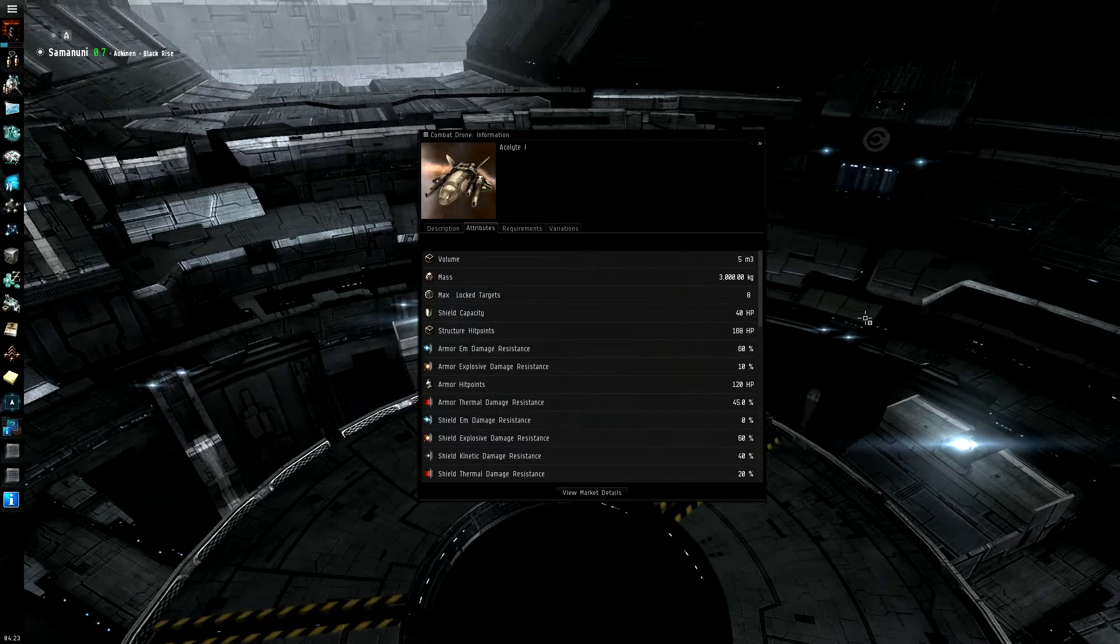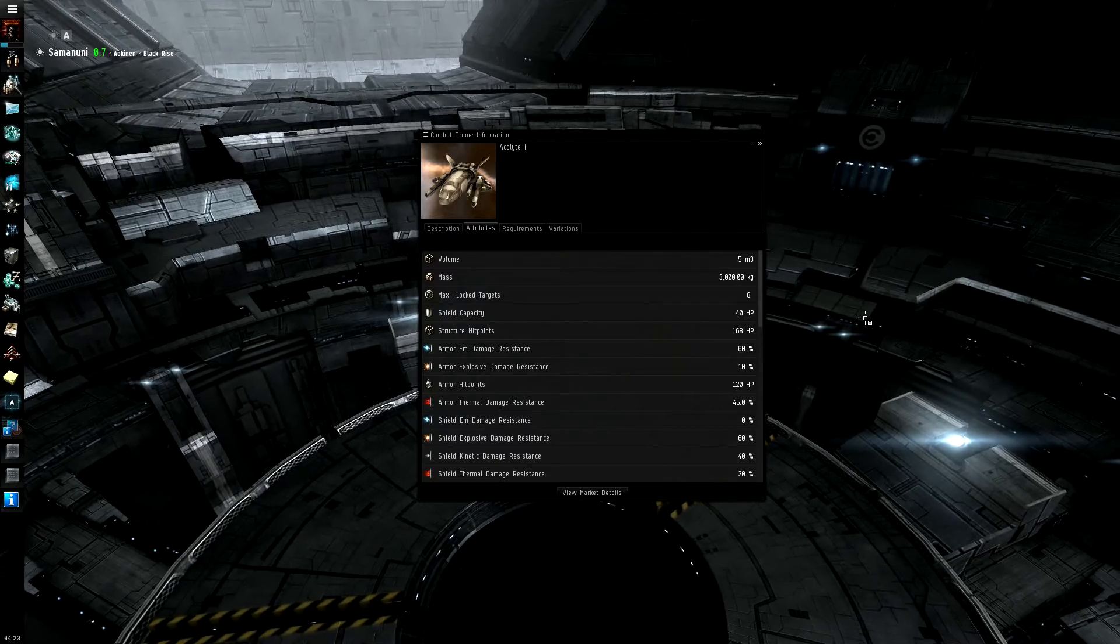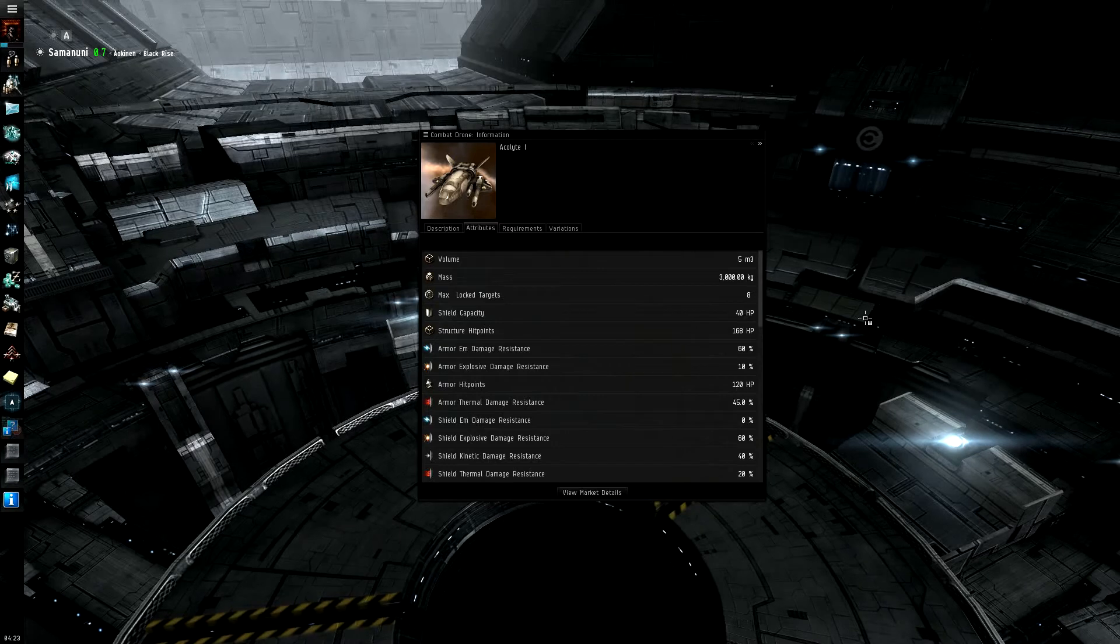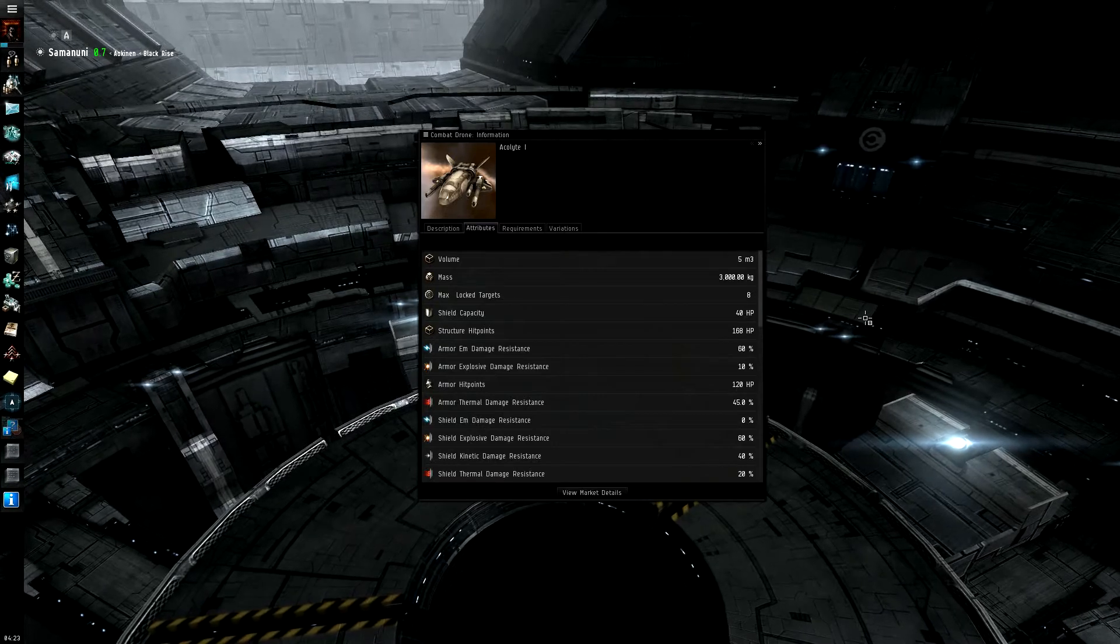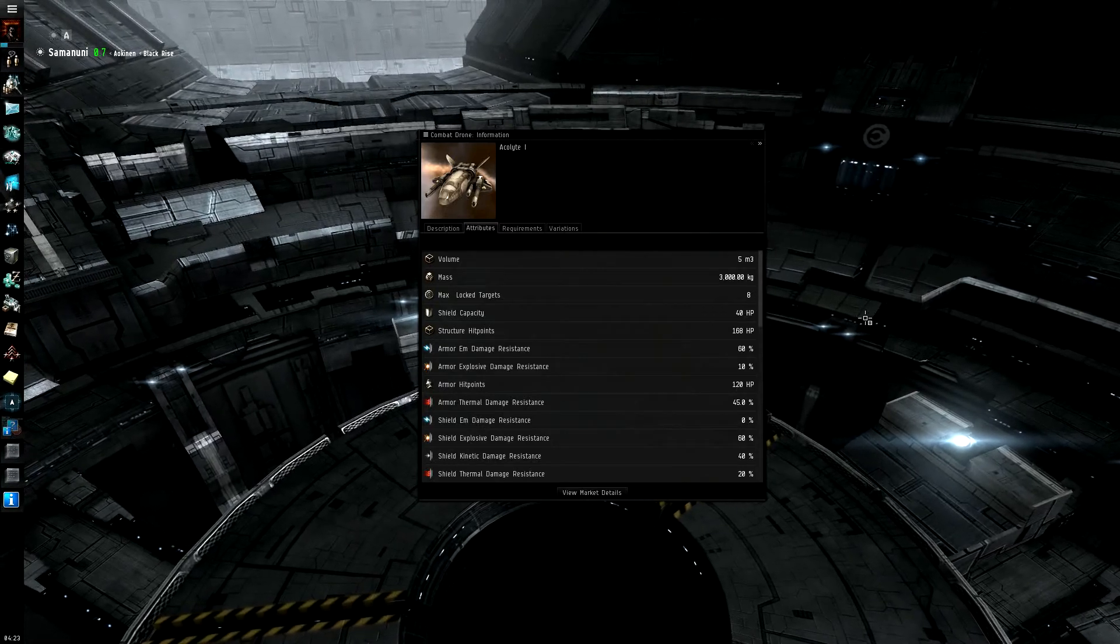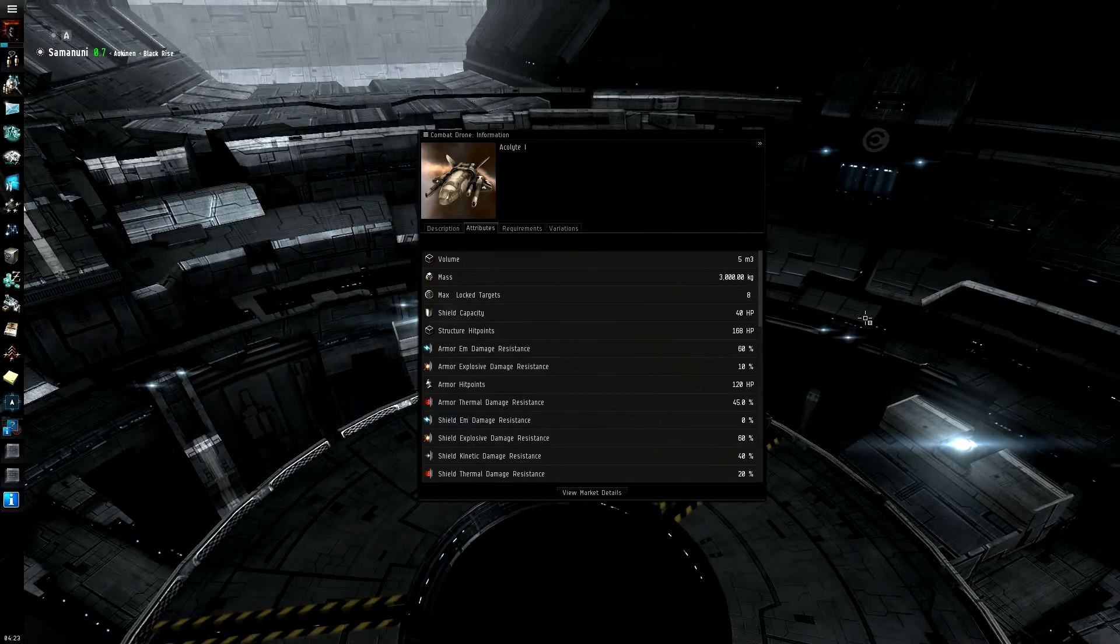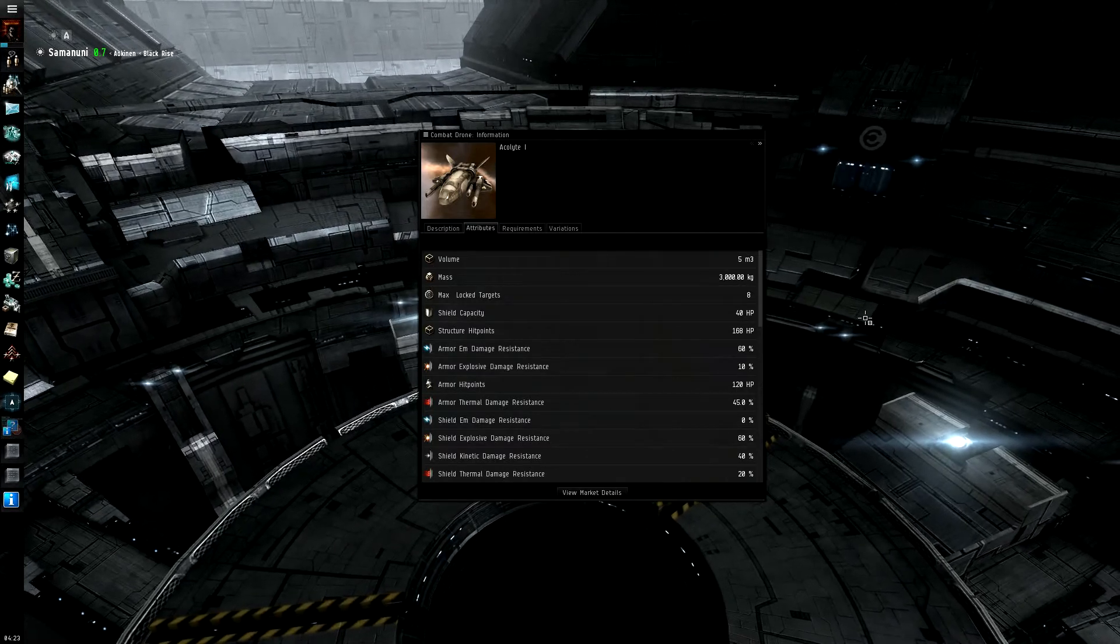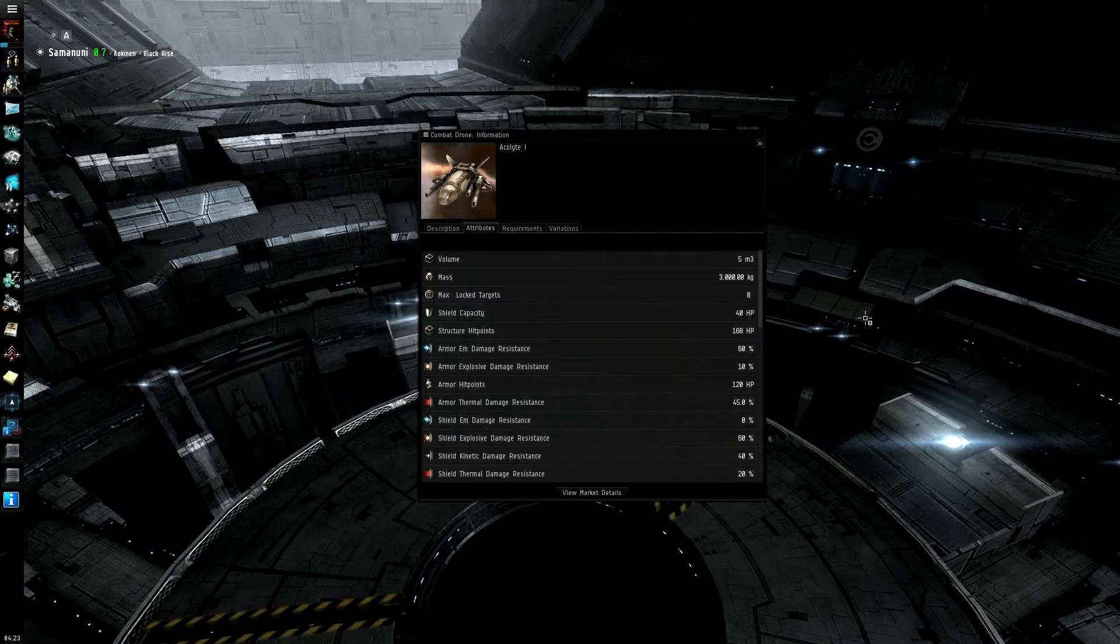Each drone group is split up into different subgroups. The different drones start off as Light Scouts, Medium, Heavy, and then you get the Sentry drones. Each one of those is split up racially between the Amarr, Caldari, Gallente, and Minmatar.